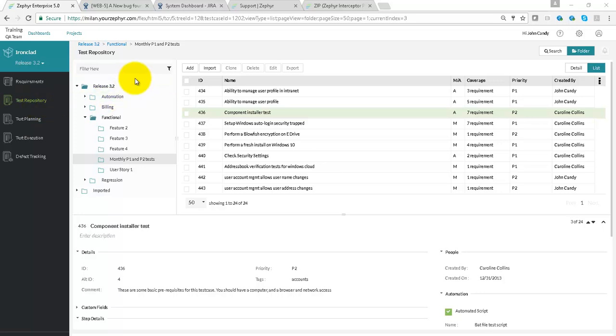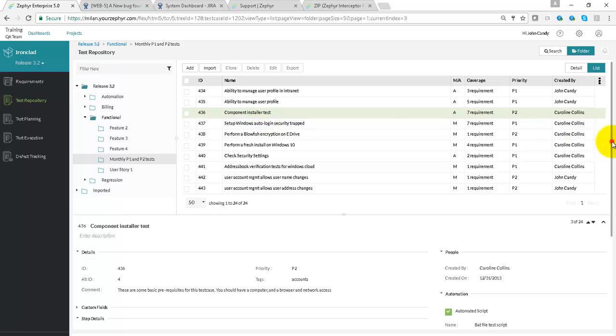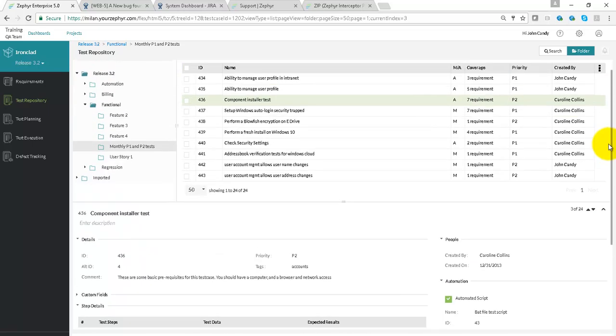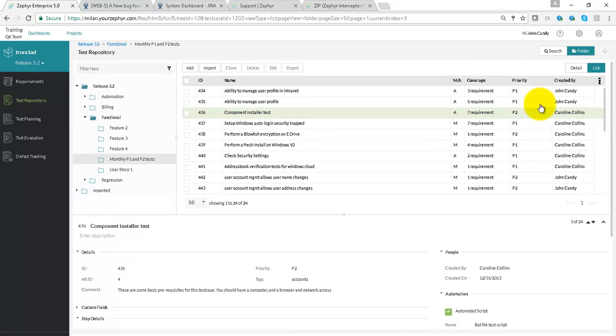The Test Case Repository application allows you to manage a library of test cases. Test cases can be manually typed up within ZEF Enterprise.